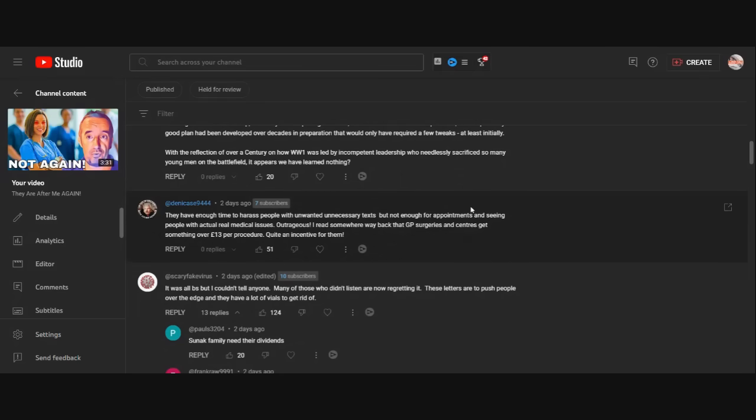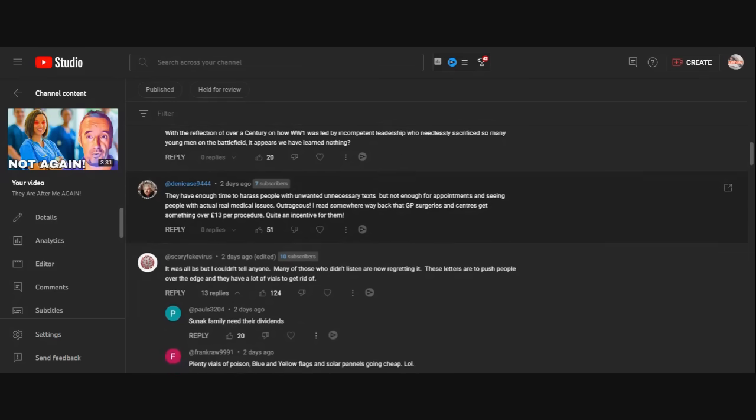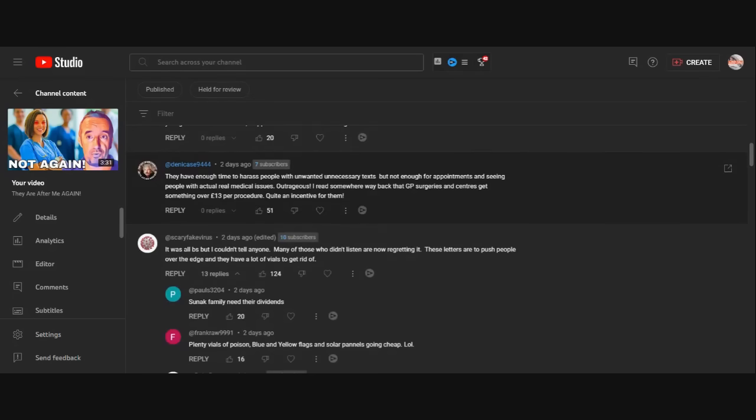Scary fate. That's a good one. It was all BS, but I couldn't tell anyone. Many of those who didn't listen are now regretting it. These letters are to push people over the edge, and they have a lot of it to get rid of.